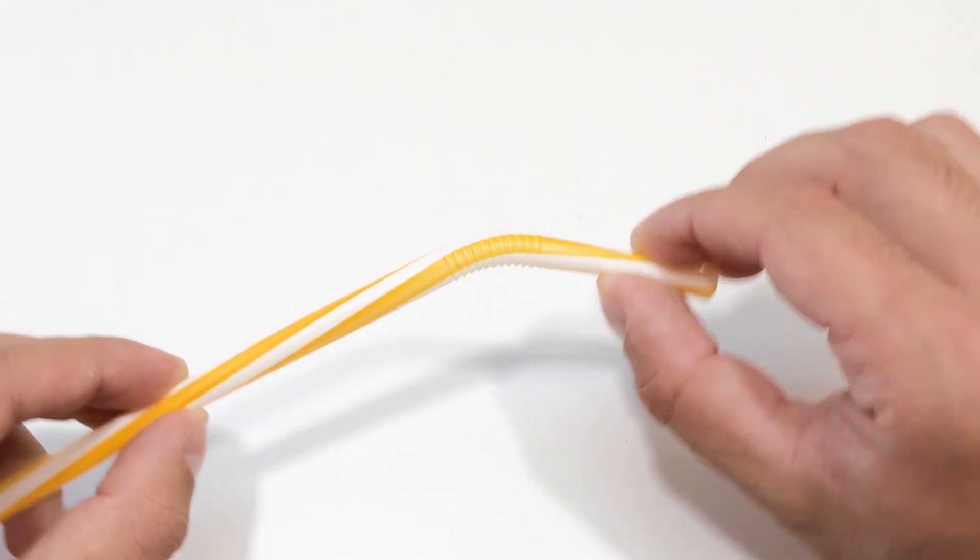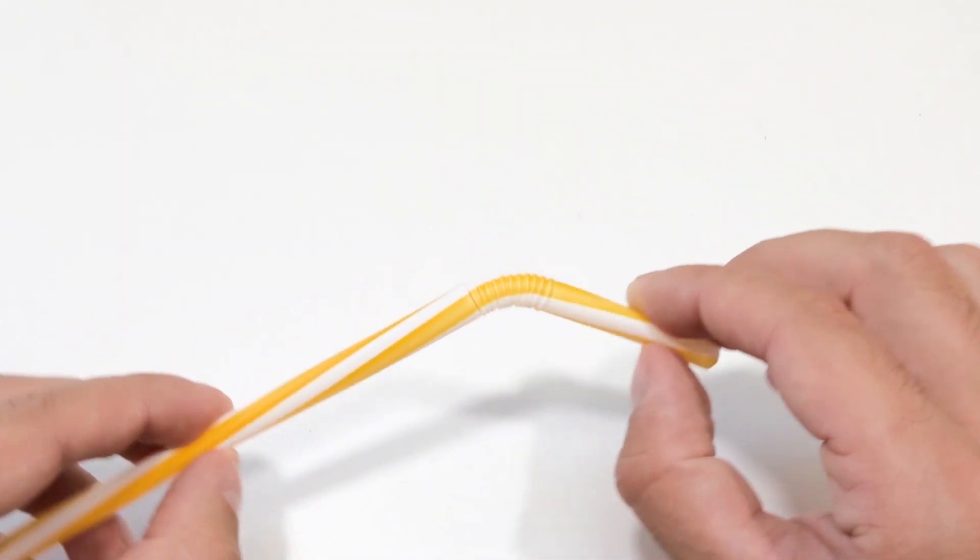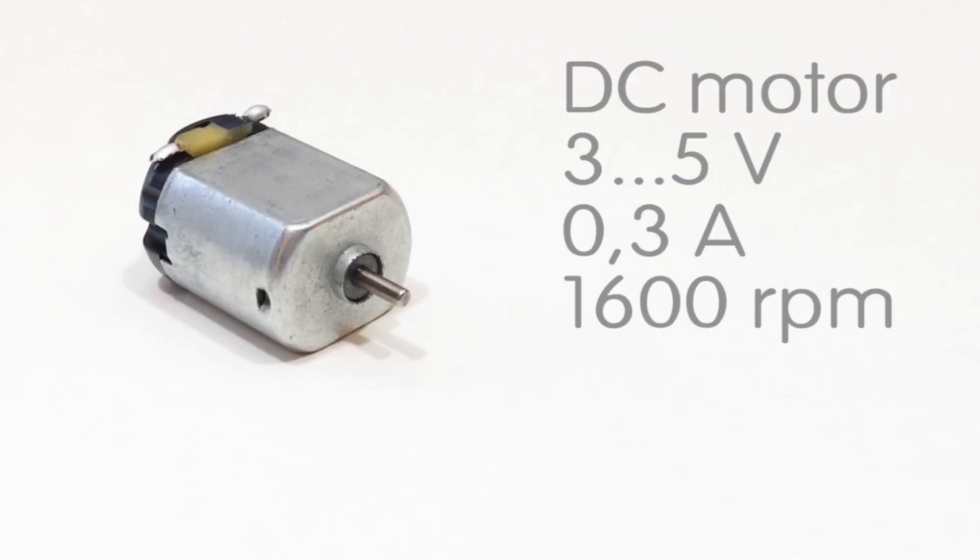A plastic straw, any sturdy drinking straw works. A small DC motor, 3 to 5 volts. You can pull one from an old toy, CD drive, game controller, or even a broken electric toothbrush.